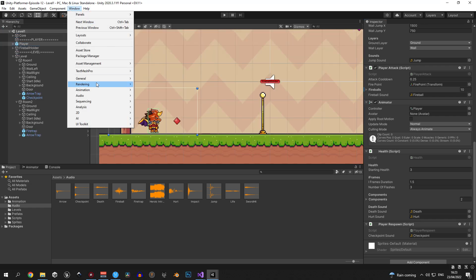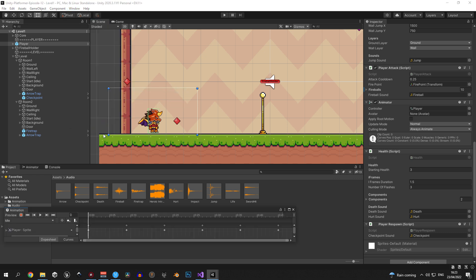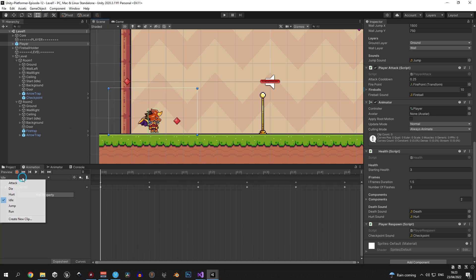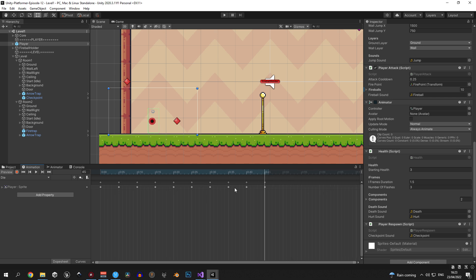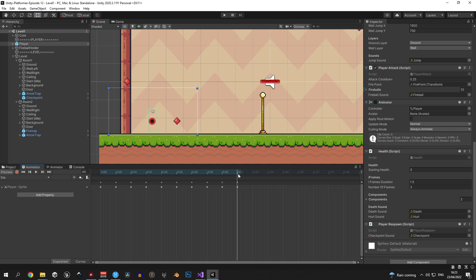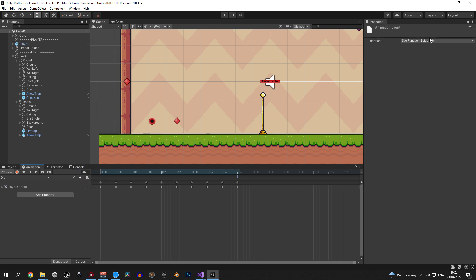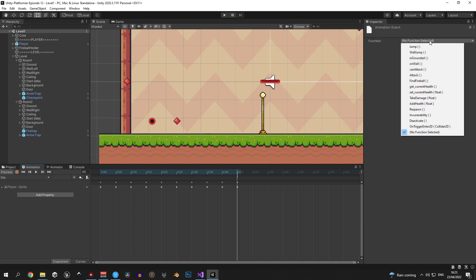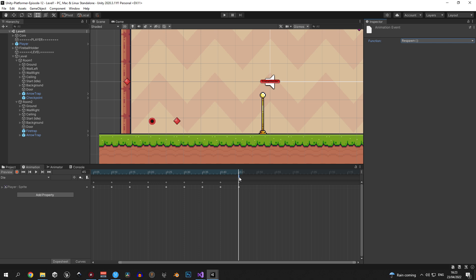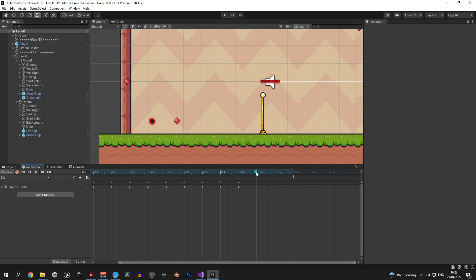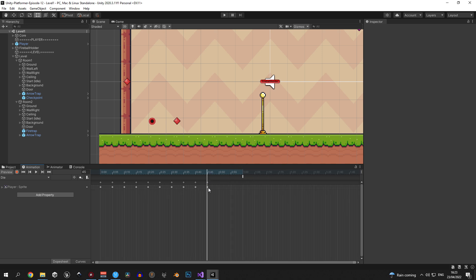Now let's open the animation window, select the player object and select the die animation. We're gonna make the player respawn right after he dies. So let's select the last frame of the animation and create an animation event. Now in the top right corner you can select a function for this event. So we will select respawn. And because I want a small delay before the respawn happens I'm gonna take the event and drag it a bit further in, specifically to one second.